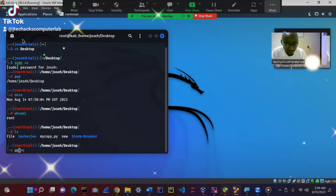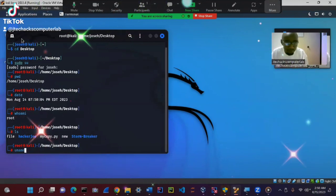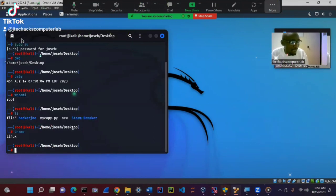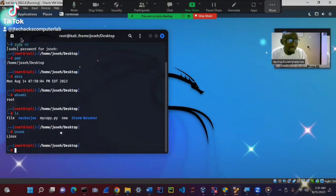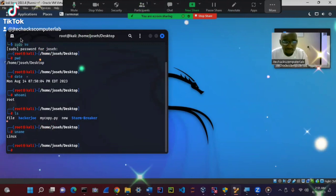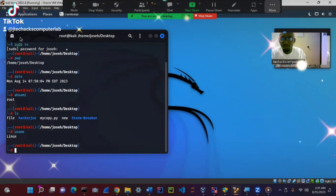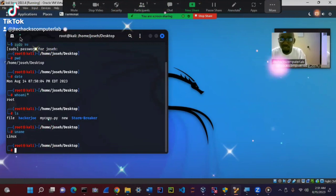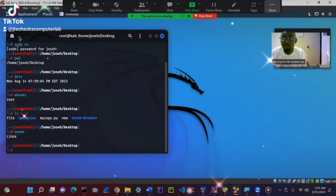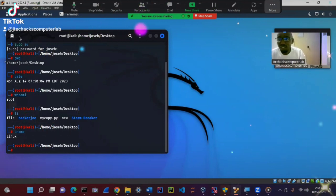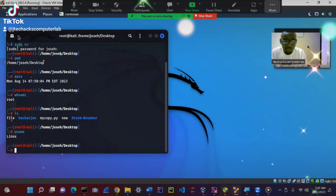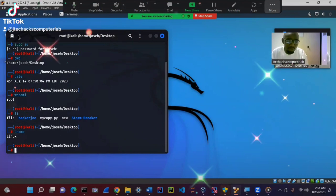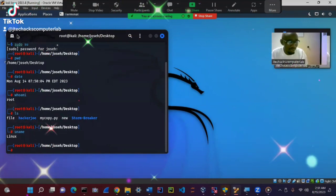Another command that is useful is uname. Uname displays the current system information. Like for example, which platform are you in? Are you in Windows? Are you in Linux? Or are you in UNIX? Now you see we are in Linux.